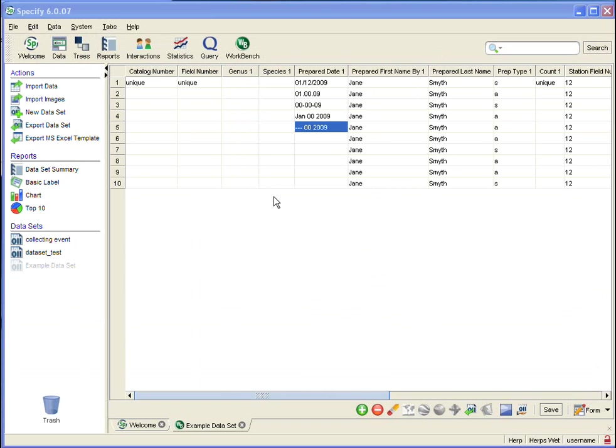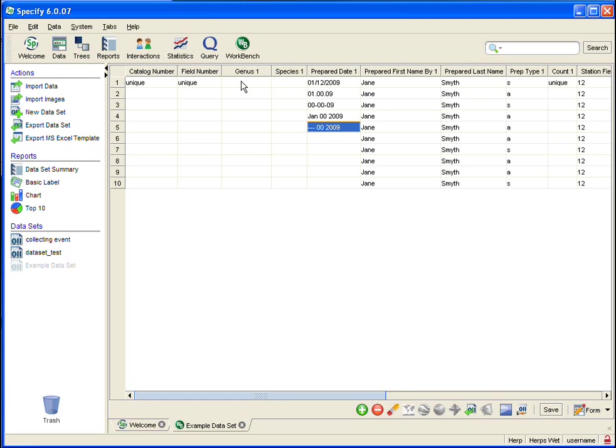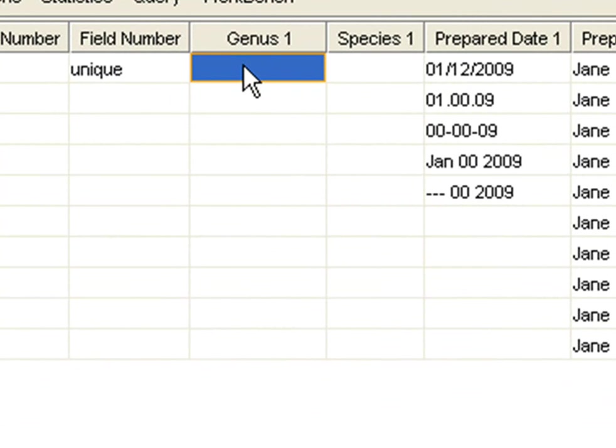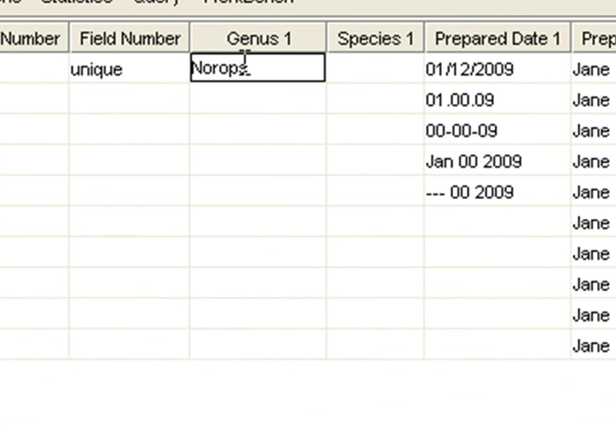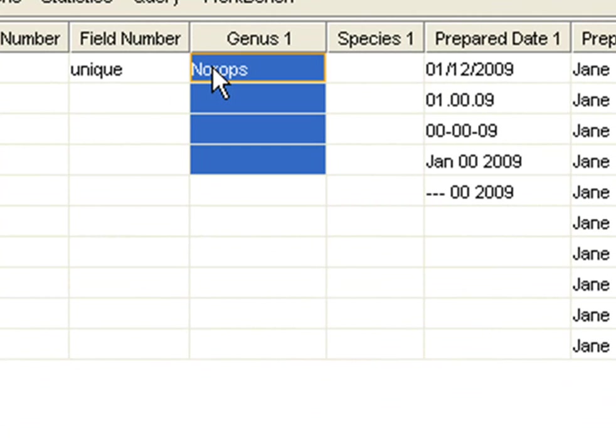The next tool I would like to show you is Fill Up and Fill Down, and I'm going to use my genus column to demonstrate this. First thing I want to do is make that column a bit larger. So I'm going to click on the dividing line and drag, and give myself a bit more space. Then I need to fill in the genus. And for this demonstration, I am going to assume that the first four rows are the same.